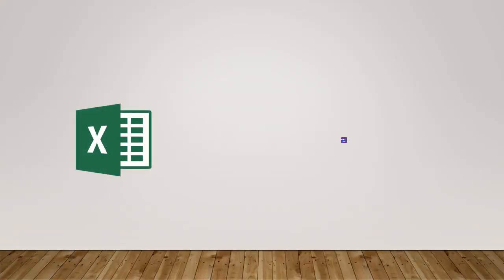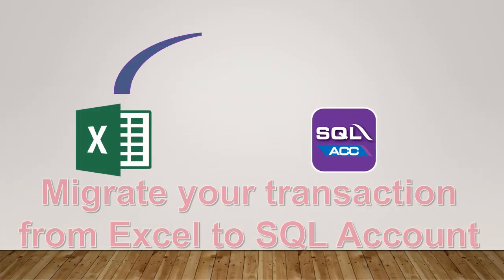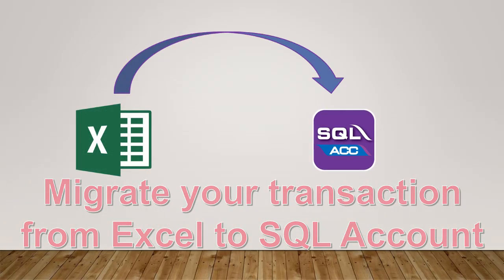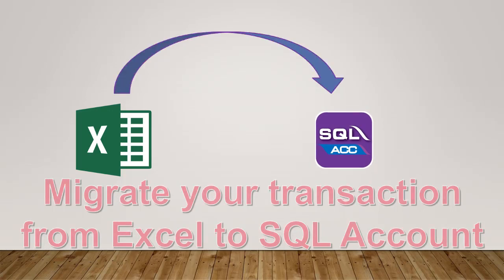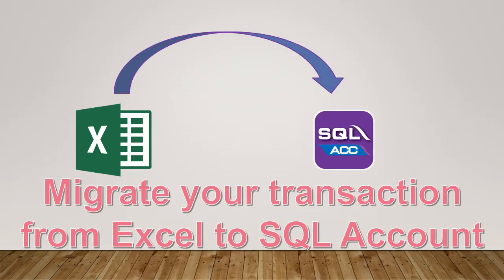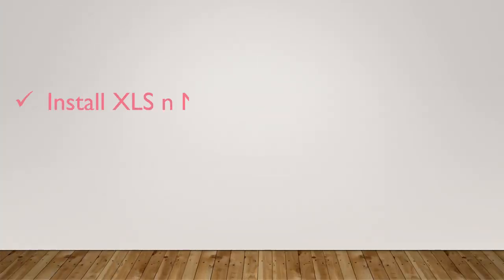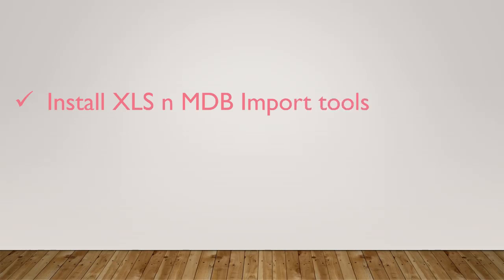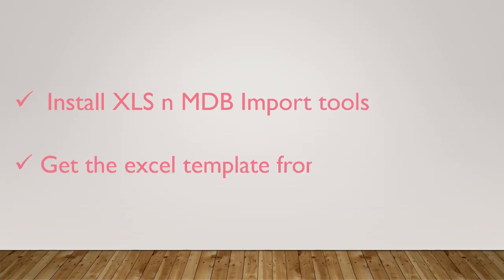In this video we will guide you how to do transaction import from Excel to SQL. First you need to install the XLS and MDP import tools. You can get the installer and the sample Excel template from your local agent.